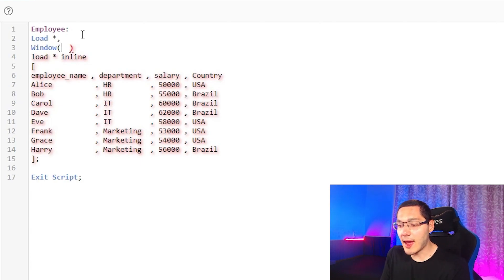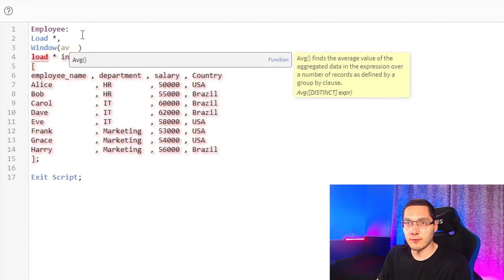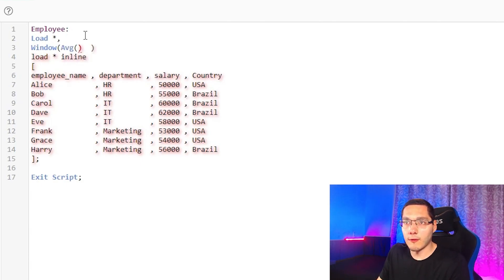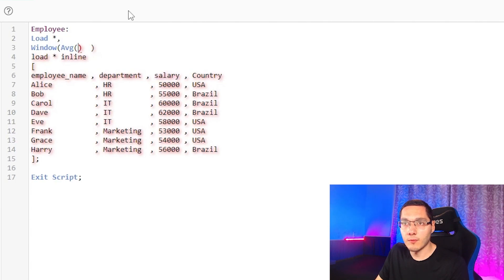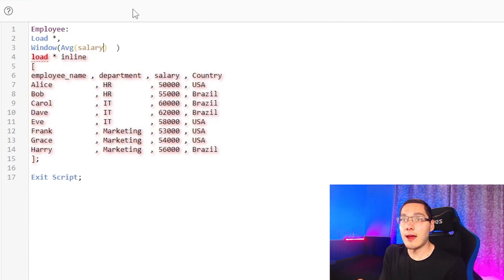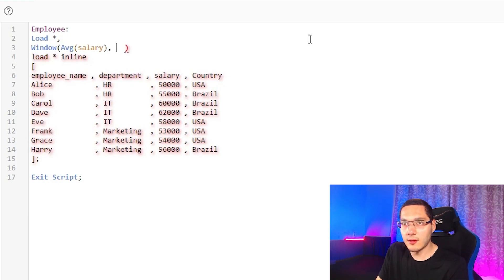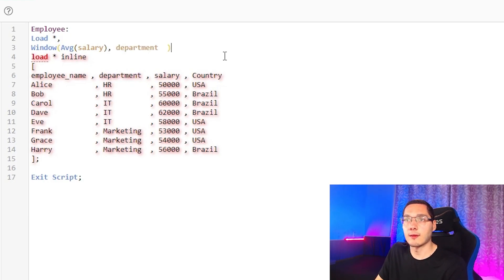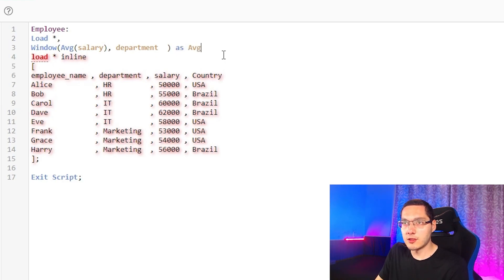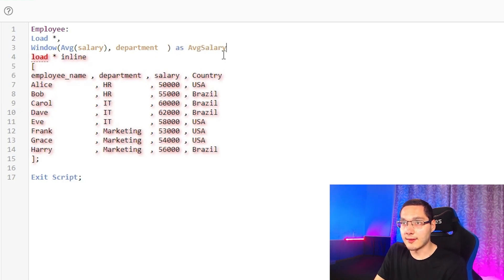Let's take the average of our salary field right here. And we want to know the average salaries by departments, so we get comma right here and department. That's average salary.